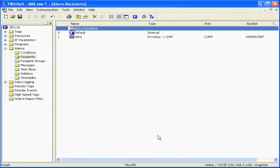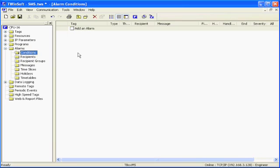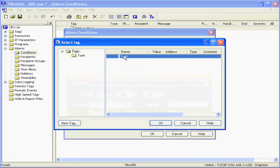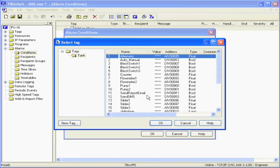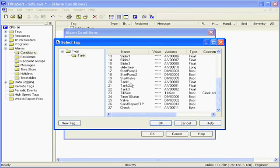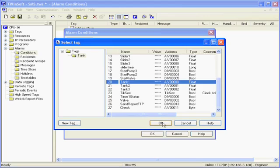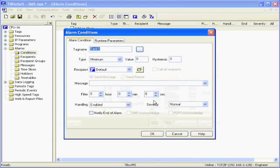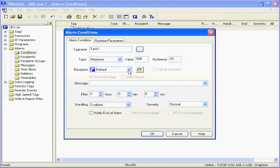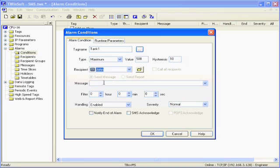The recipient is done. I will now define the event that will generate this alarm. This event, we call it condition, is based on a tag. I select a tag. Let's imagine that I want to generate an SMS when a tank reaches a certain level. I select the maximum type. I select the value at which I want the SMS to be sent with a hysteresis. Then, I select the recipient and the message I want to send him.